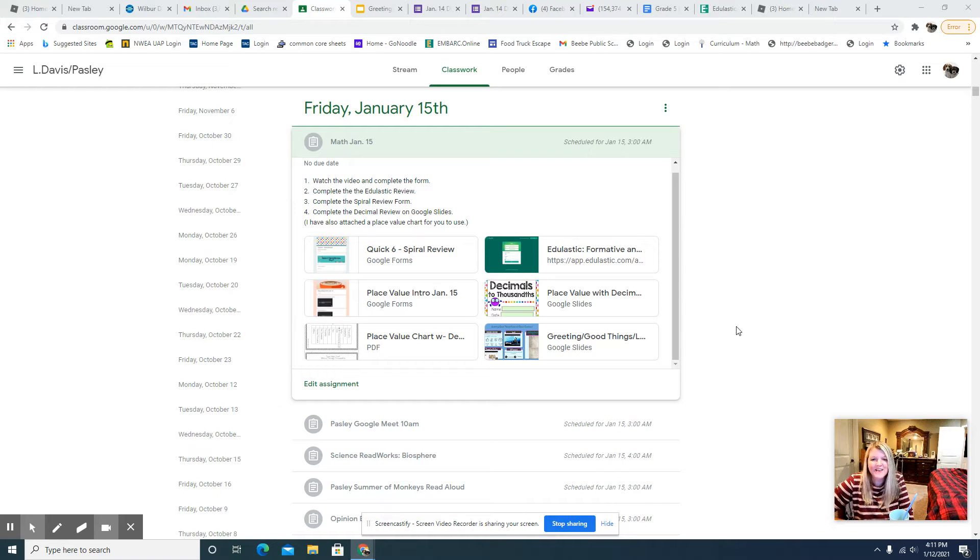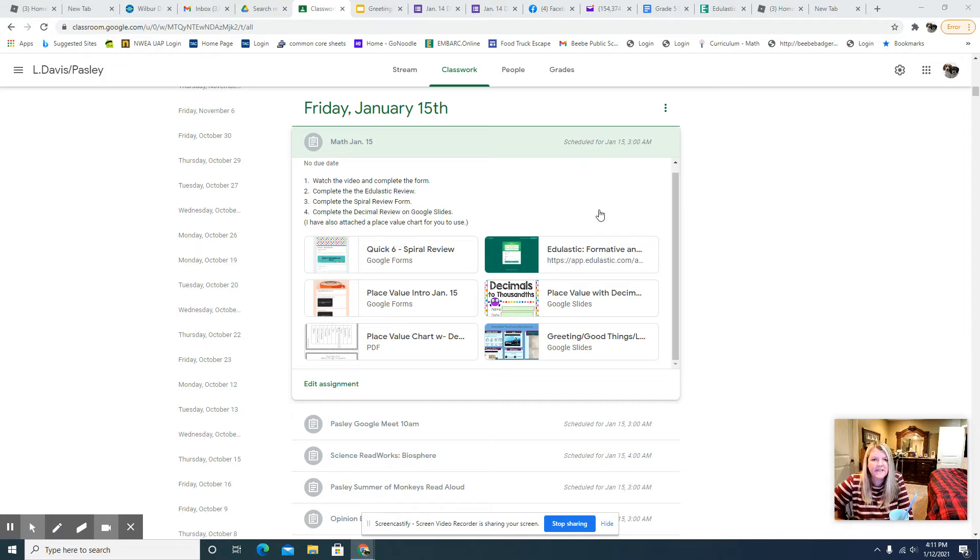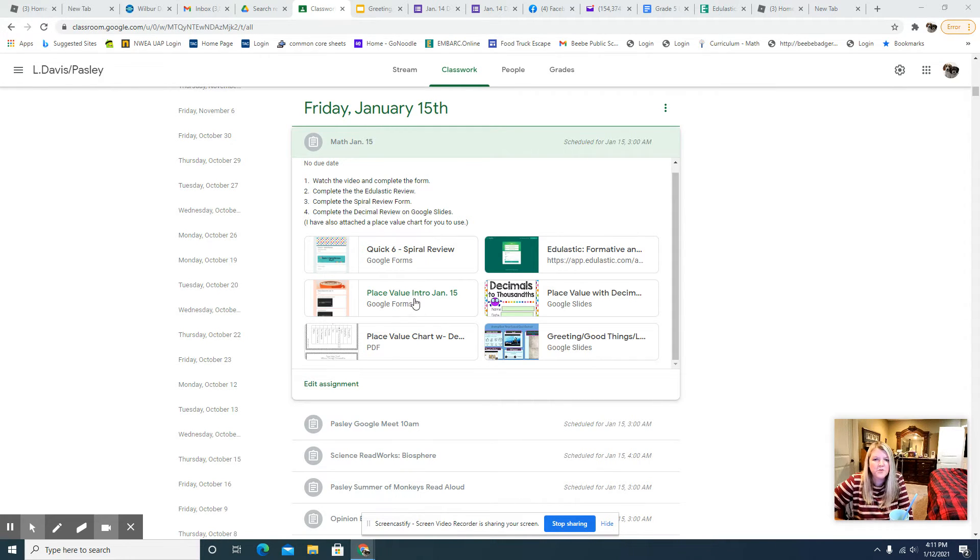All right, good morning. Just another introduction to today's assignments. So watch the video and complete the form.